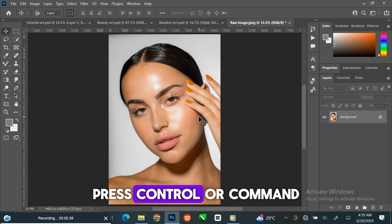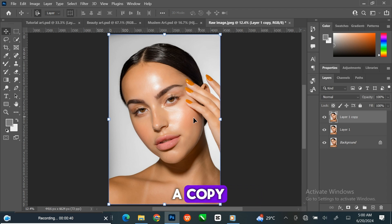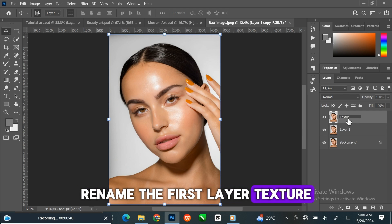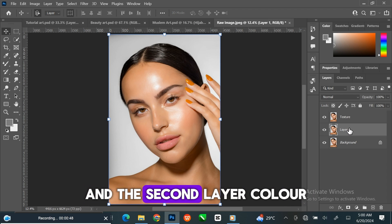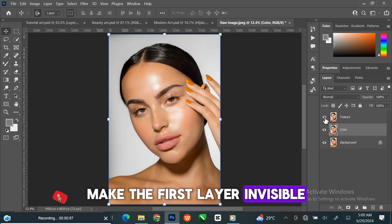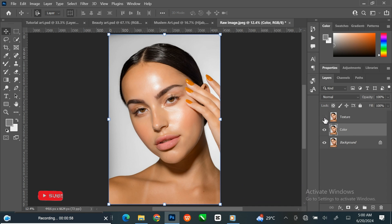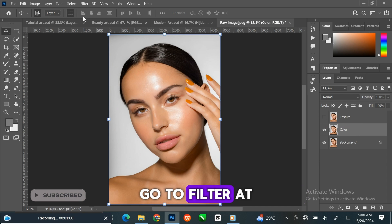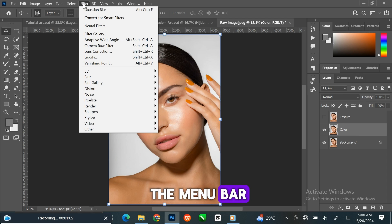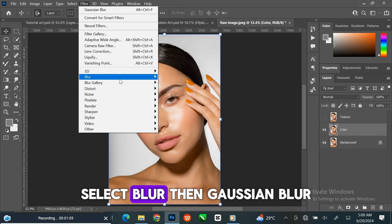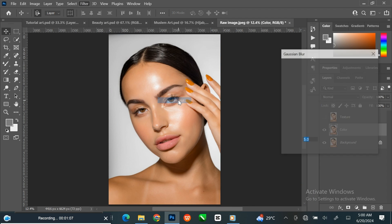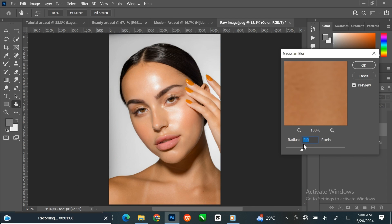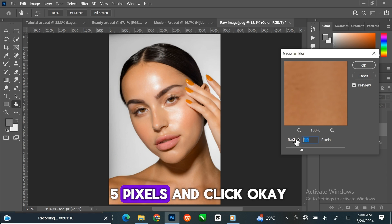Press Ctrl or Cmd J twice to make a copy. Rename the first layer 'texture' and the second layer 'color'. Make the first layer invisible. Go to Filter at the menu bar, select Blur then Gaussian Blur. Set the radius to 5 pixels and click OK.